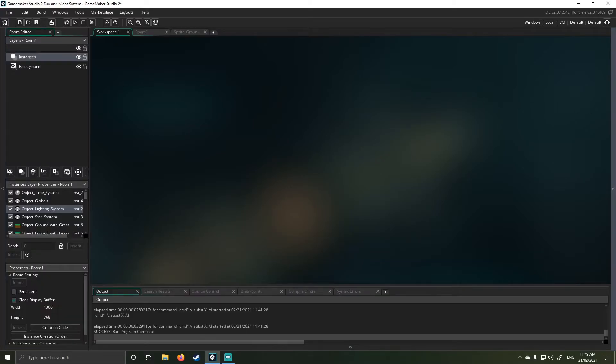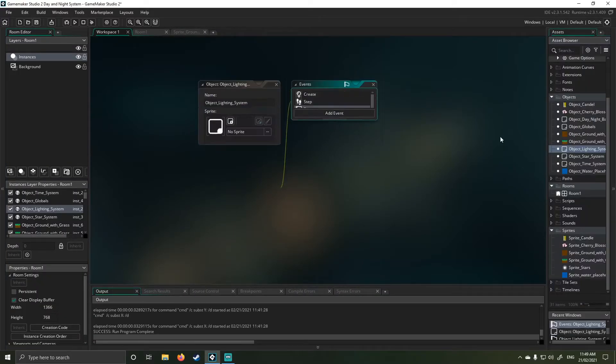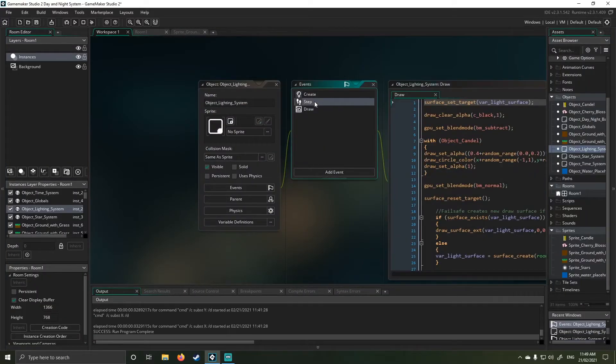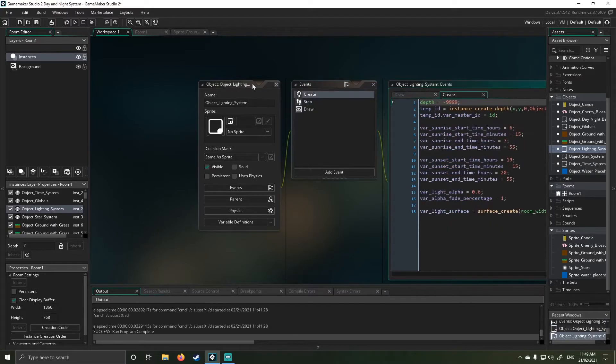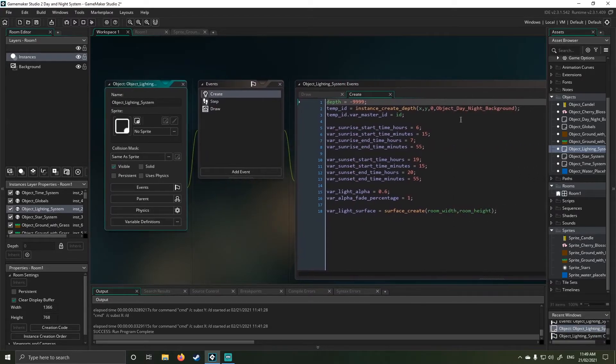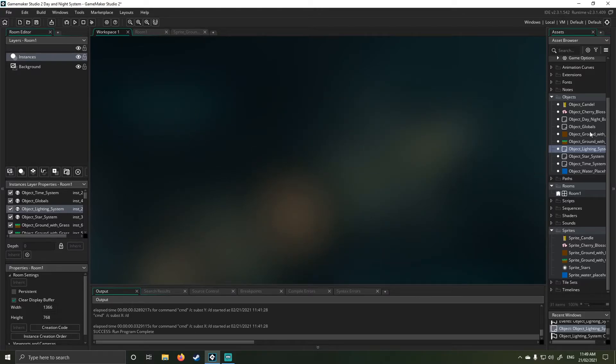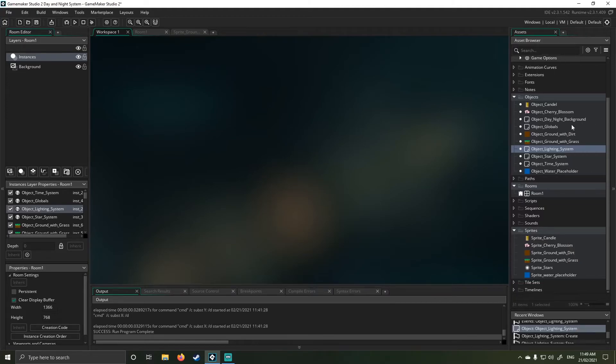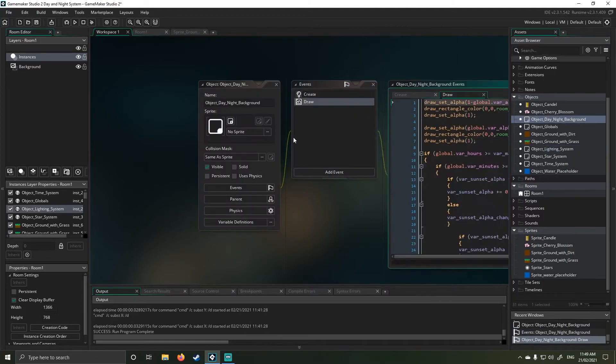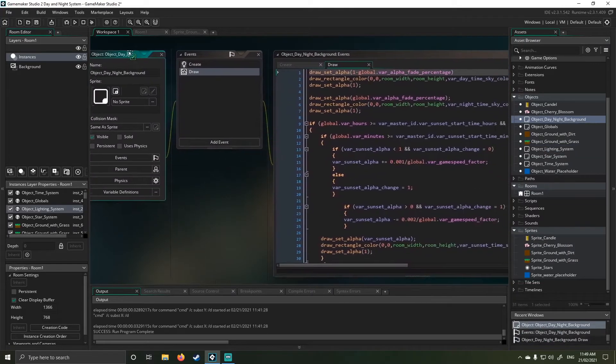So you would have noticed in my lighting system, and I'll quickly just bring it up so you guys can see, I had this, this random creating an object here. This handles the color changes in game. So if I go here to my day, night system, my background, I should say. Again, this is not too complicated. It looks daunting and it's really not.